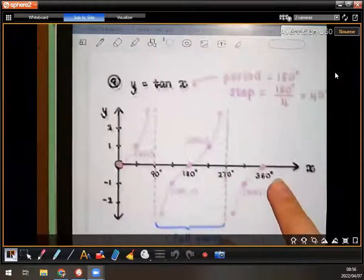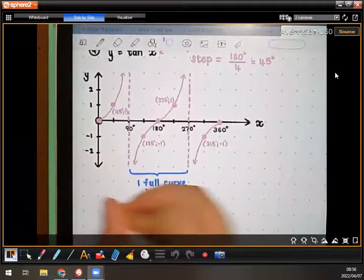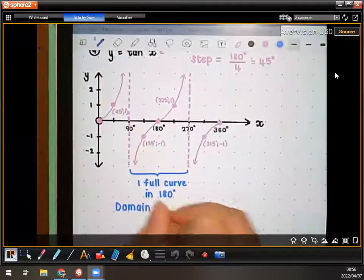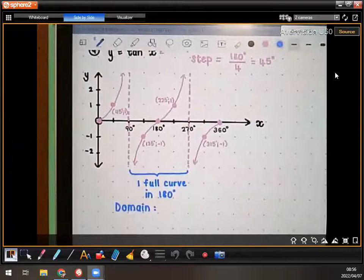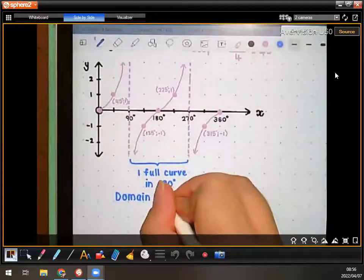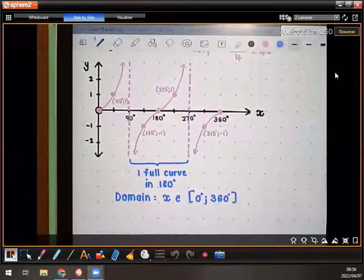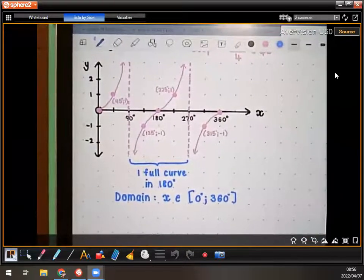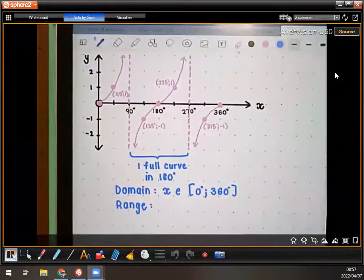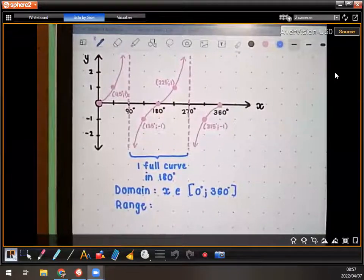Guys, I just want us to write down the domain and range, because it's a little bit different for a tan graph. The domain is the same, but the range is going to be different. So for this one, the domain — just like the other ones — is what x values you have. We are going from zero to 360, so the domain is the same in this case.